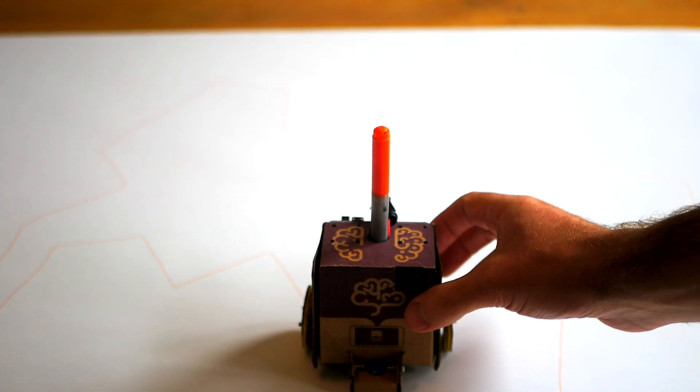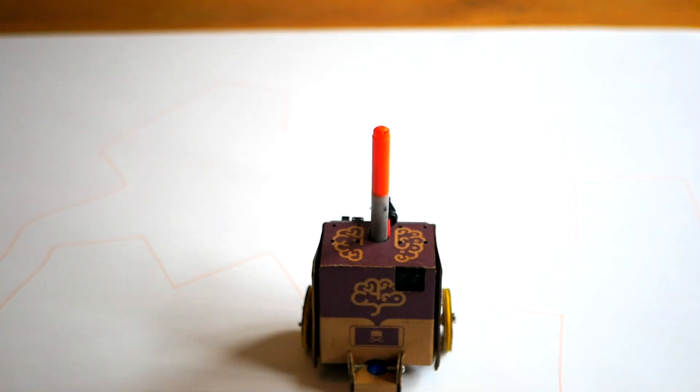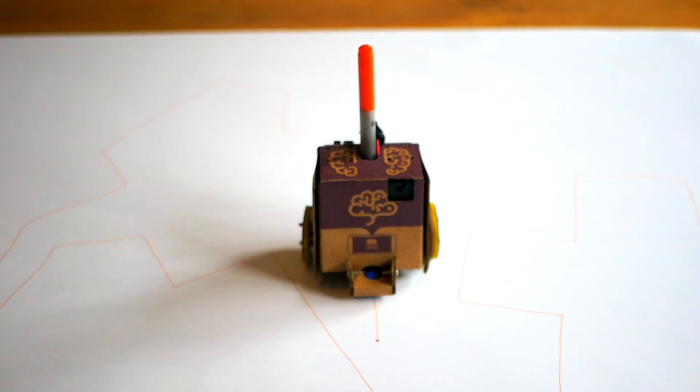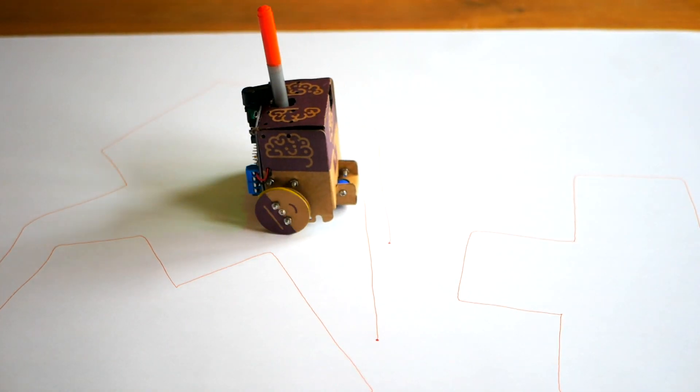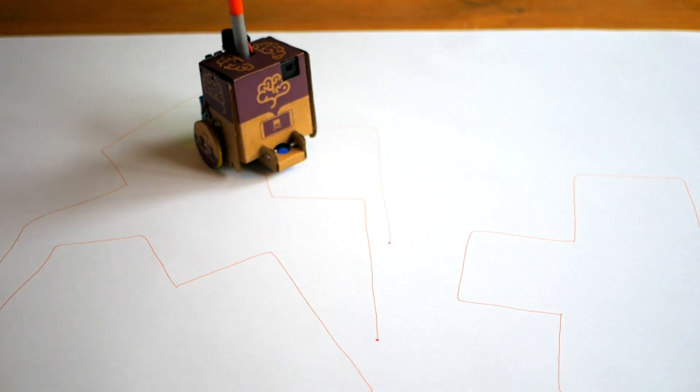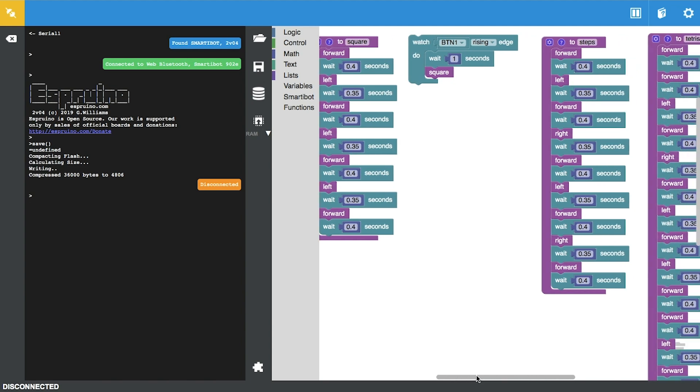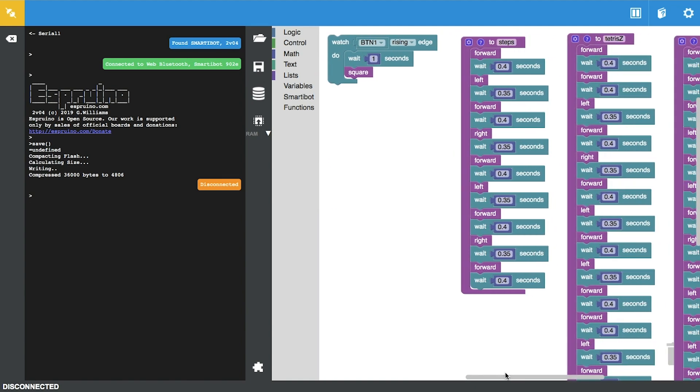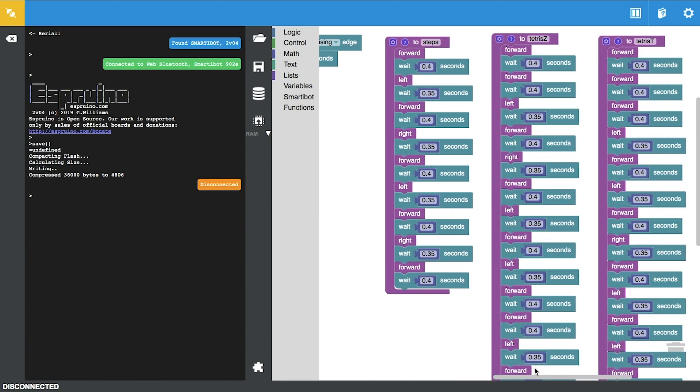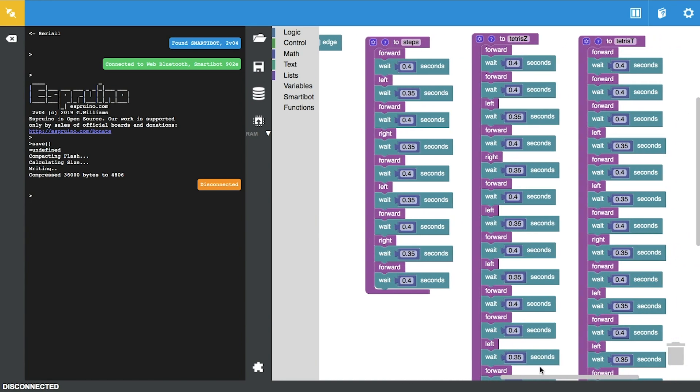By using the same method you can get super creative and create your own drawings and patterns and shapes. We made some other shapes like steps, tetra, Z, and T-shape.